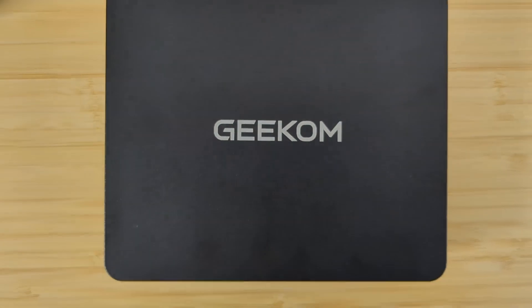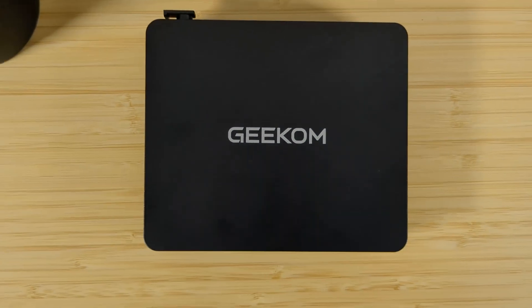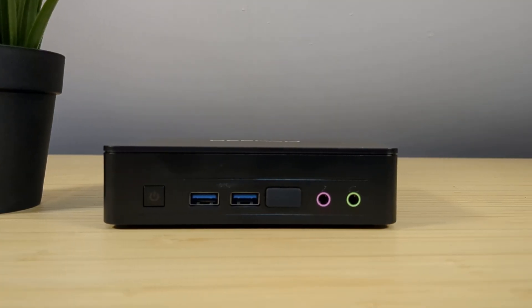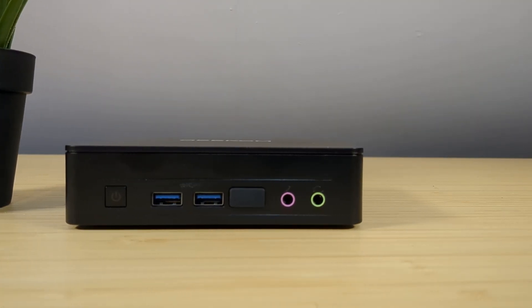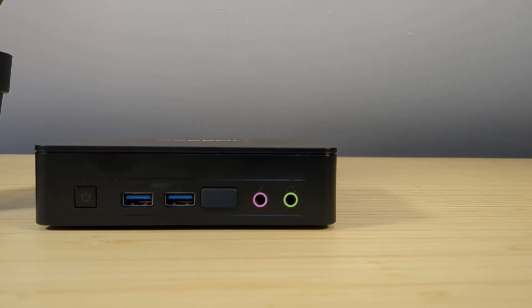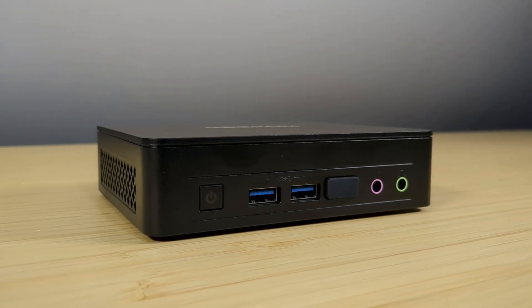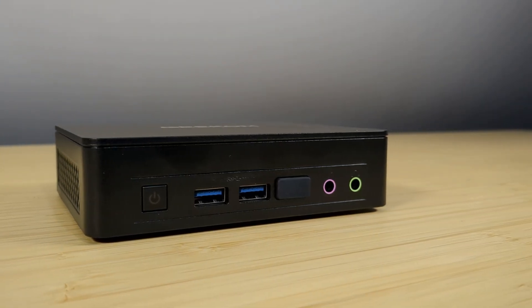Today we're taking a look at the Geekom Air 12 Lite mini PC. Will this small yet sufficient bit of kit satiate my desire for a minimalist look? Well stick around to find out.